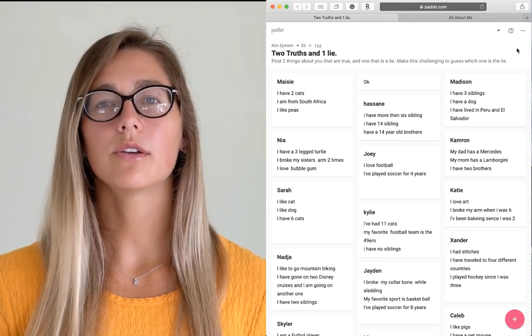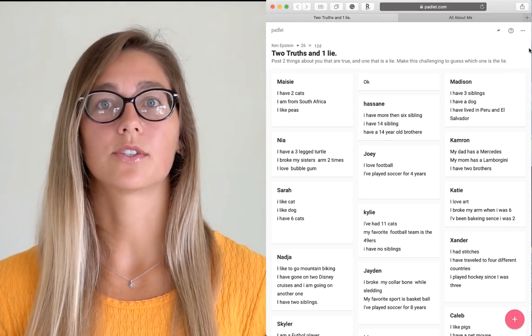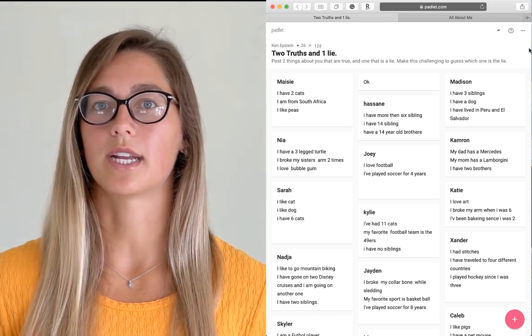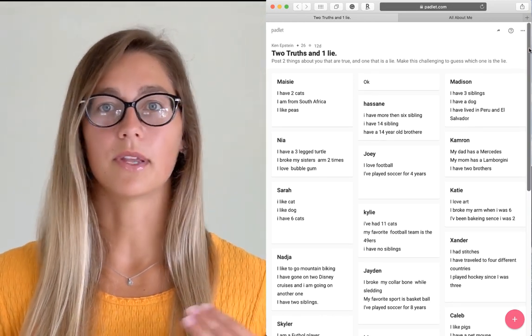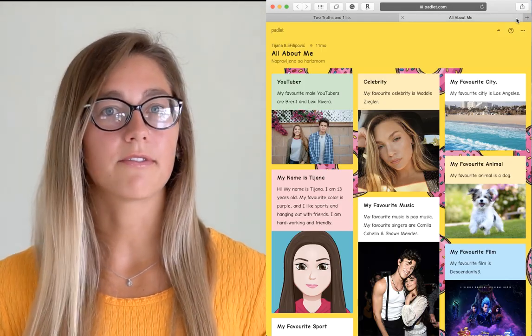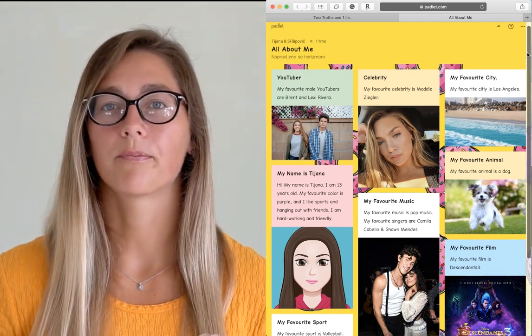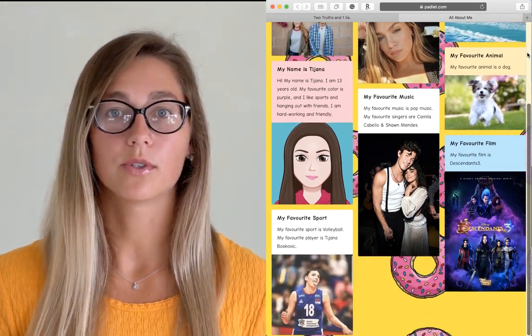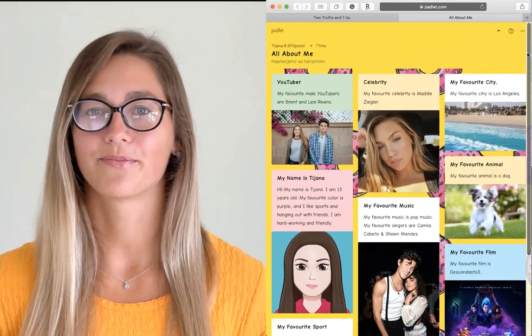You could use Padlet at the beginning of the school year to get to know your students. Have students submit their photo and some interesting facts about what their summer or what they're looking forward to the most in this upcoming school year.